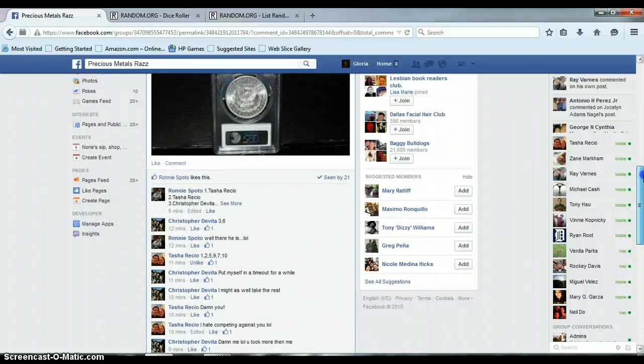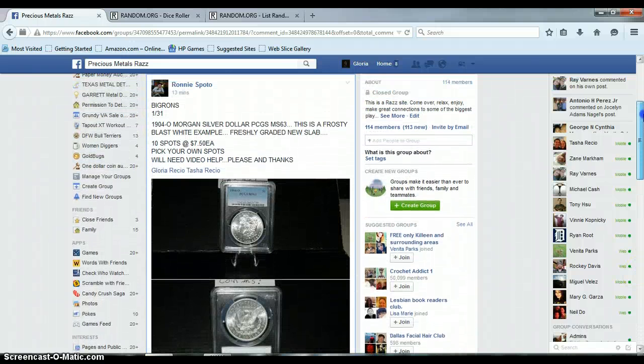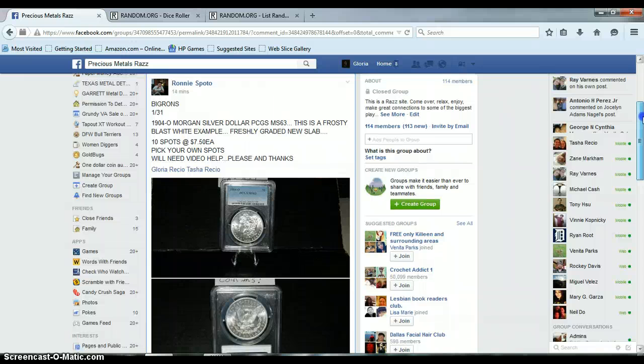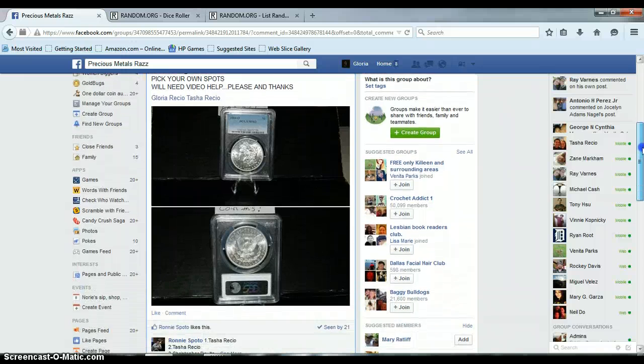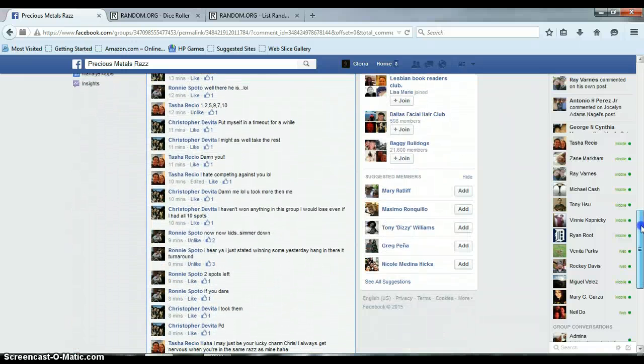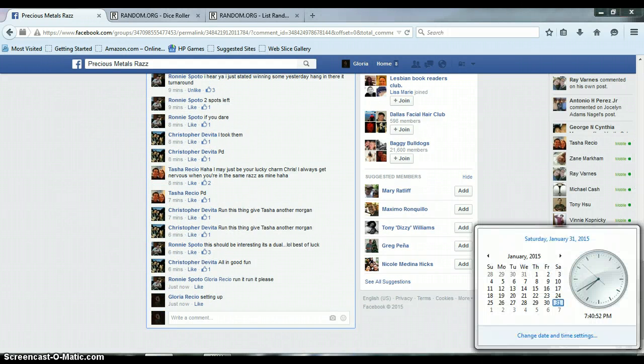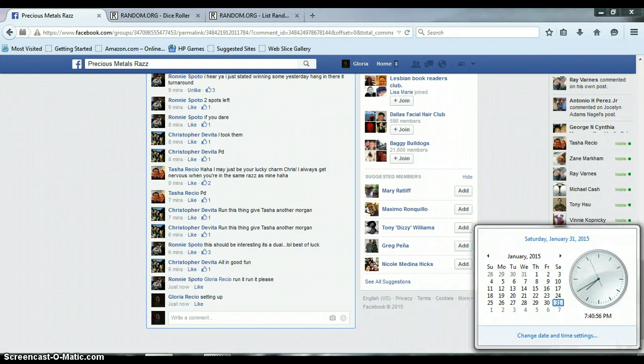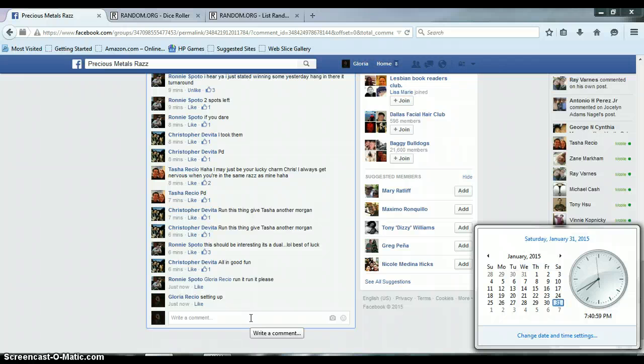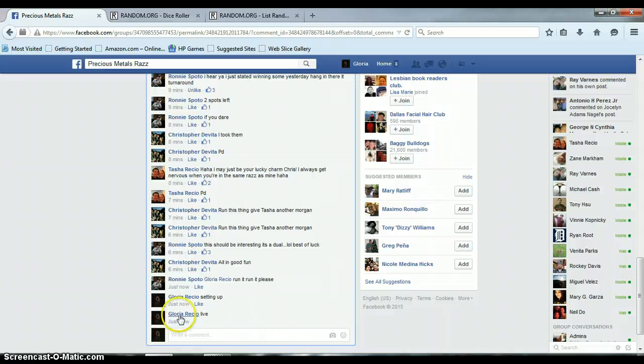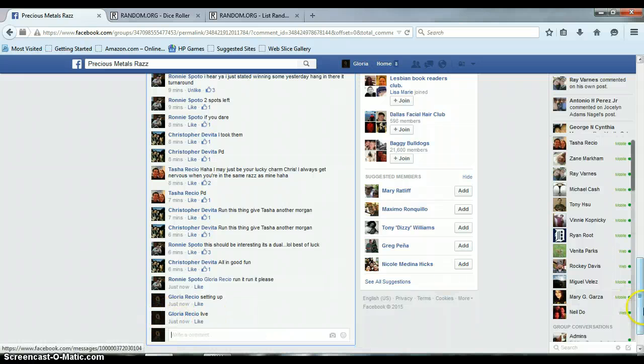All right, this is for Ronnie's 1904 Morgan dollar PCGS MS 63. Going down here to get us live. 7:41 PM. Timestamp with Facebook, 7:41 PM.